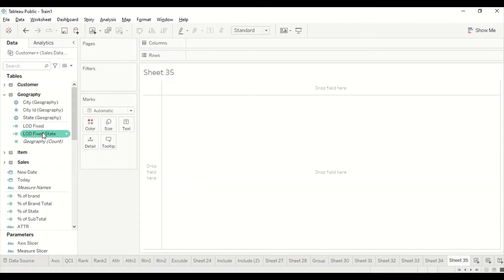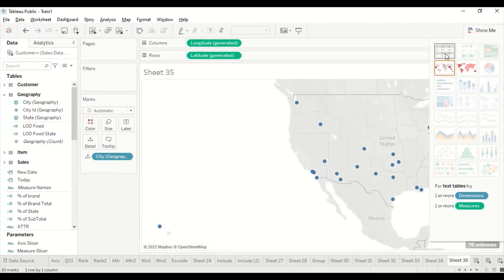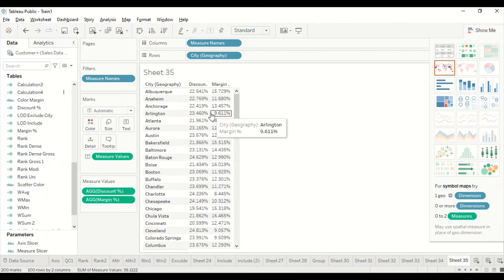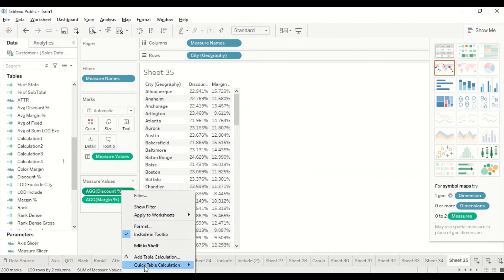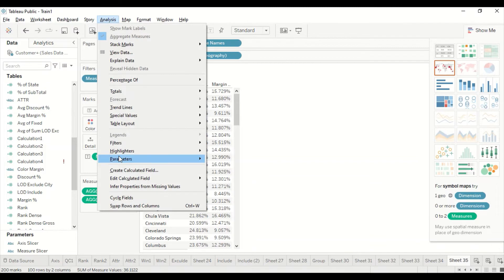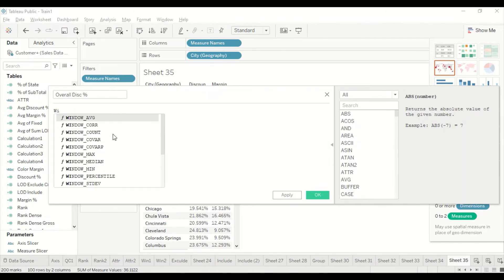Let me create a table with City, margin percentage, and discount percentage to work through this. I need an overall margin and overall discount percentage. There are various ways to do this — using quick calculations or calculated fields. I'll go to Analysis, create a calculated field, and call it 'Overall Discount Percentage'.